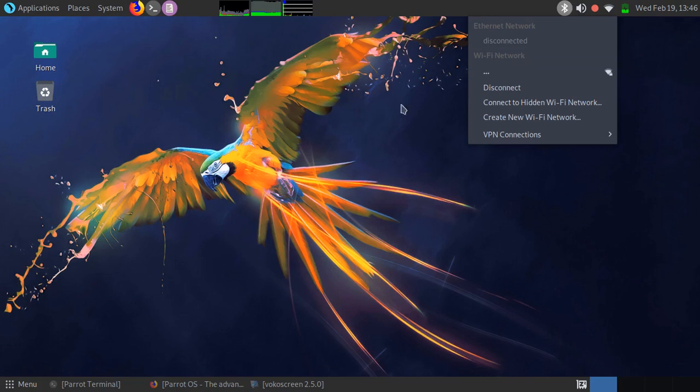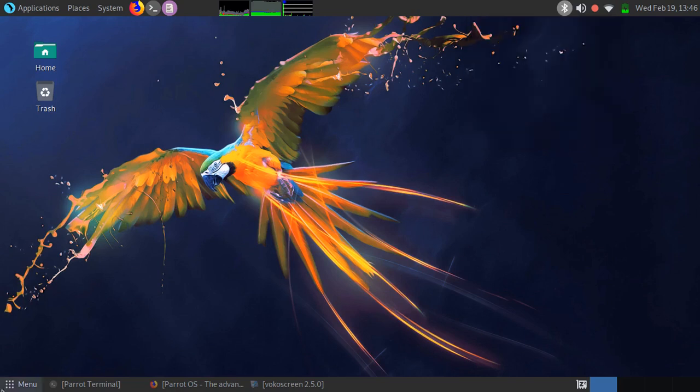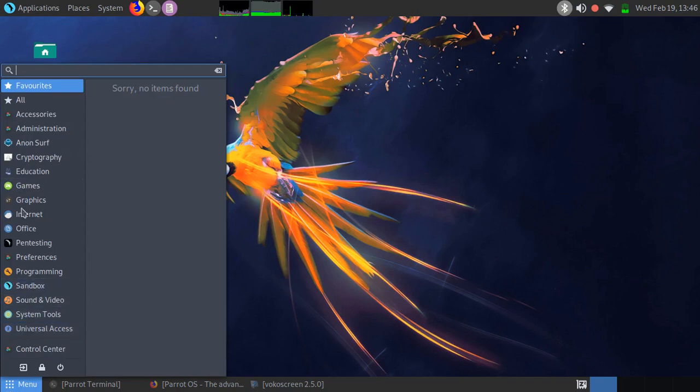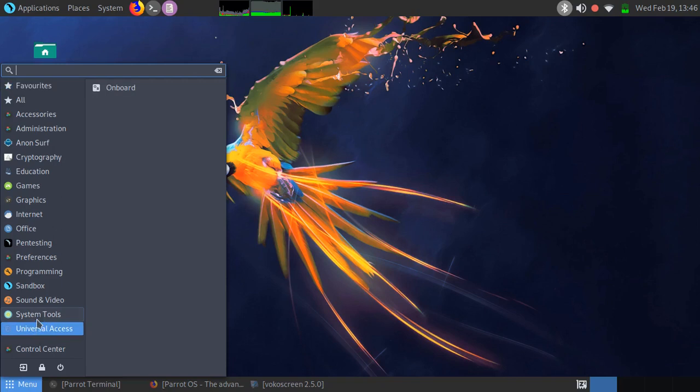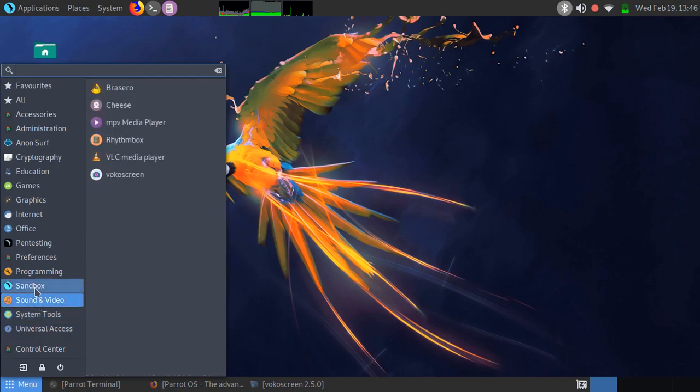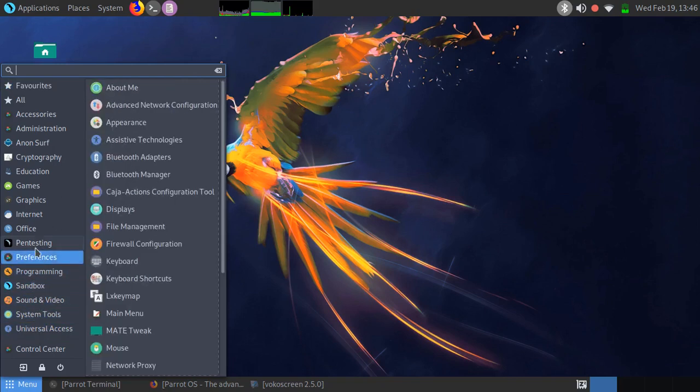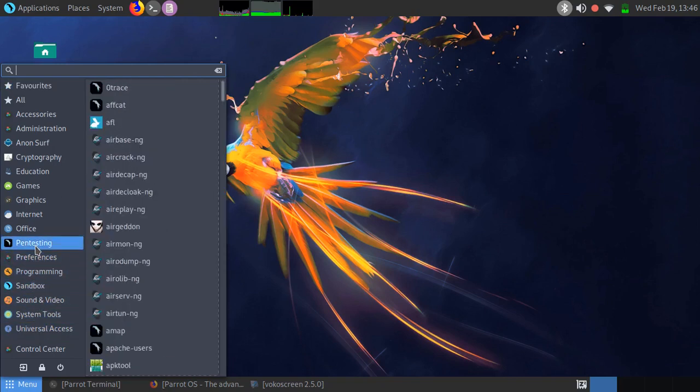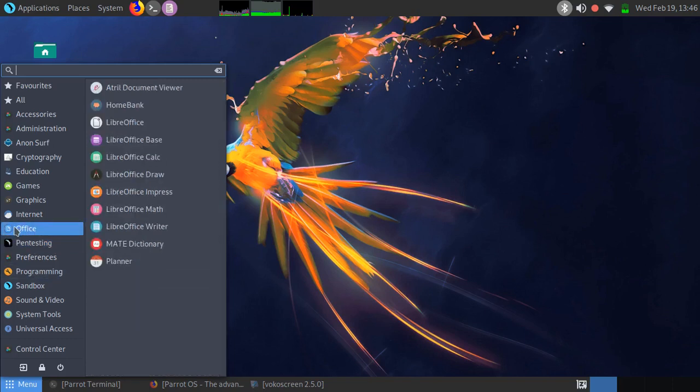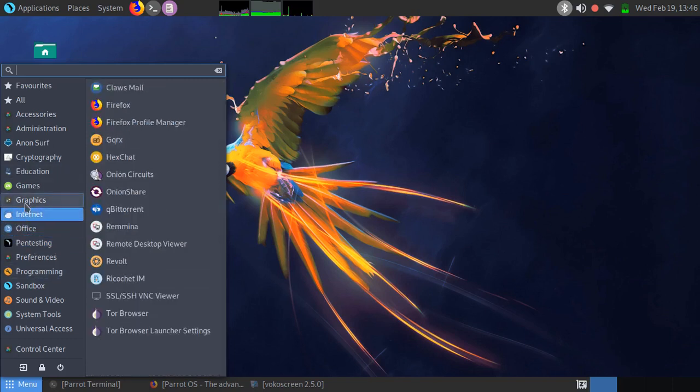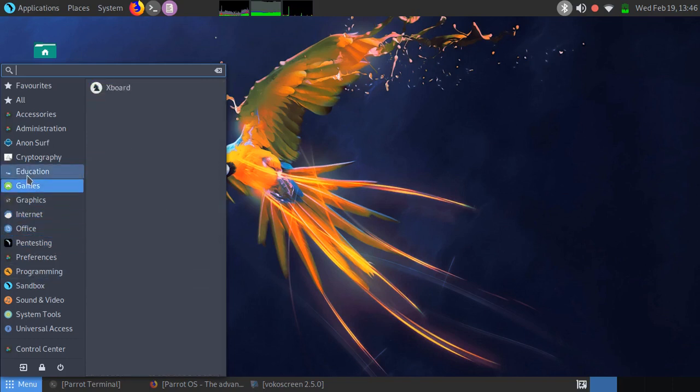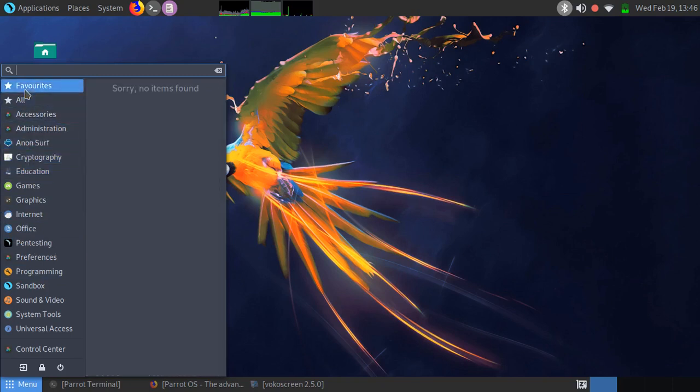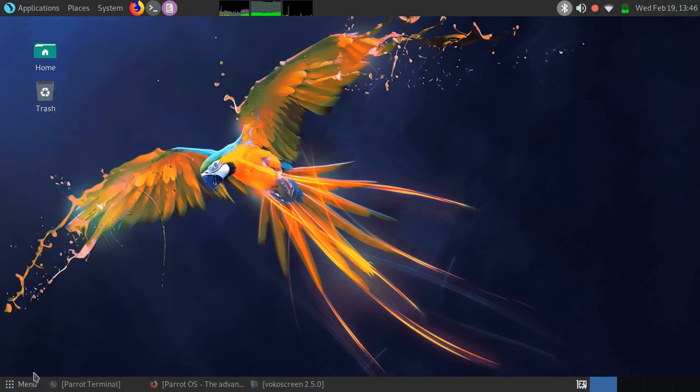So this is the menu over here with plenty of things. We'll be discussing the pen testing tools in my next video and the other tools and things we find here.